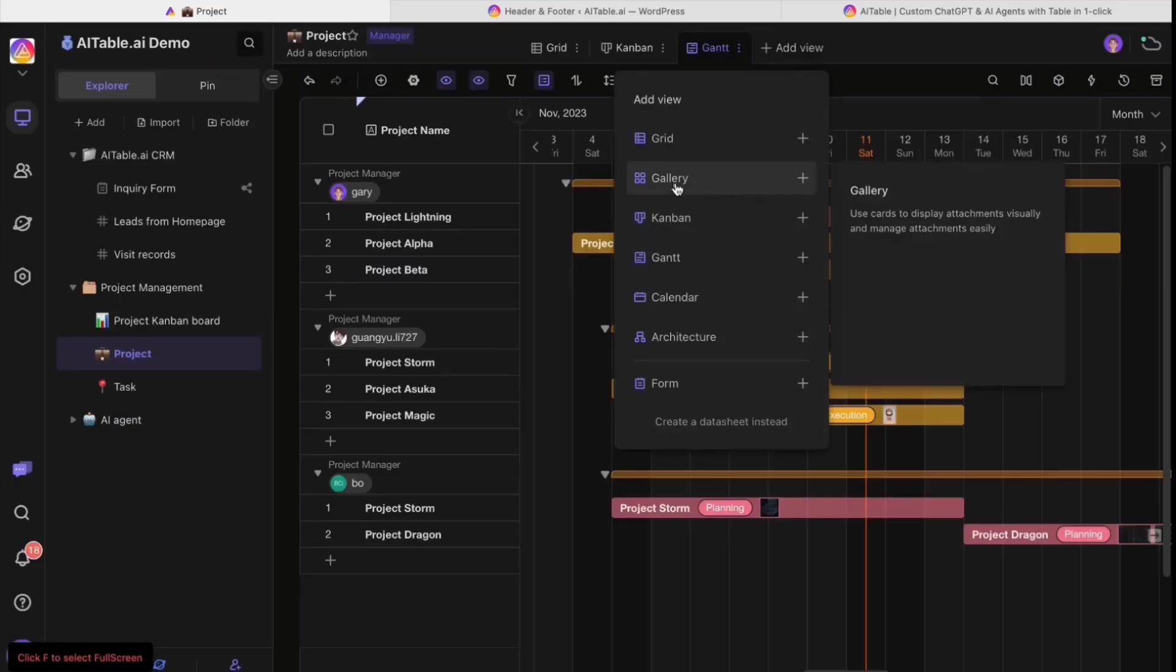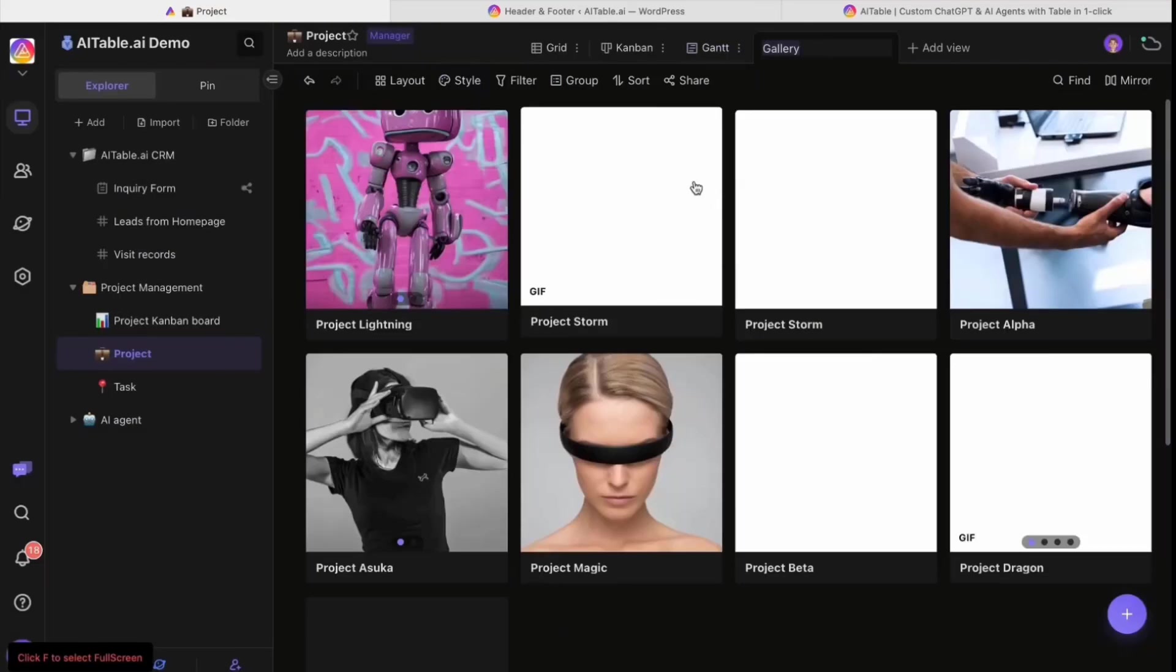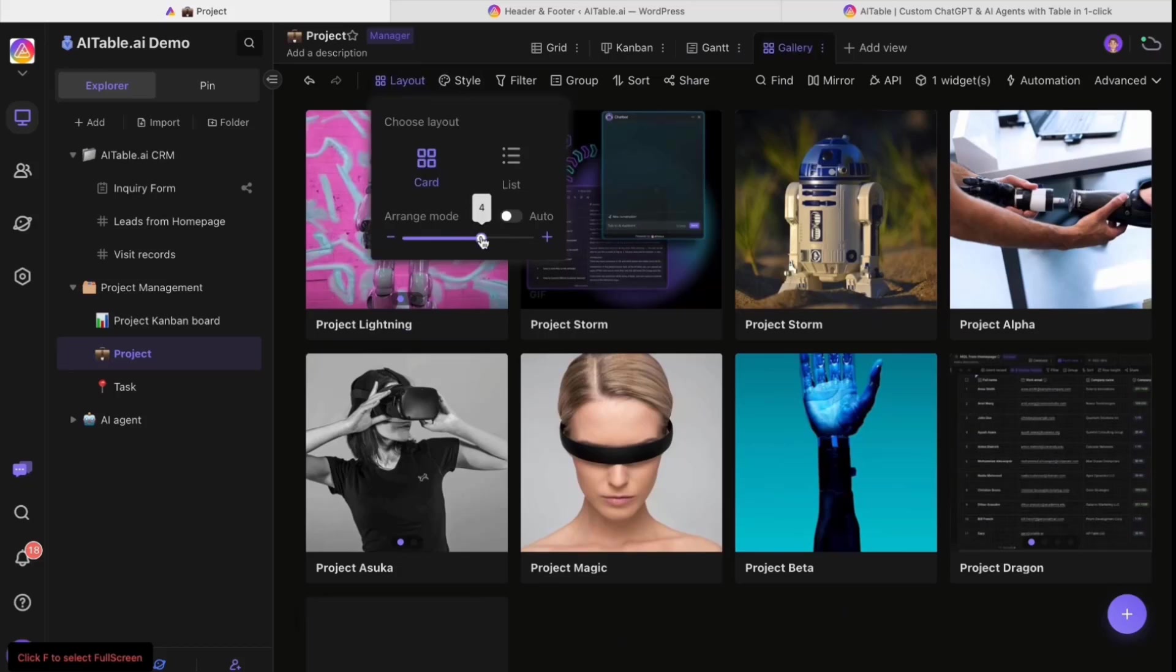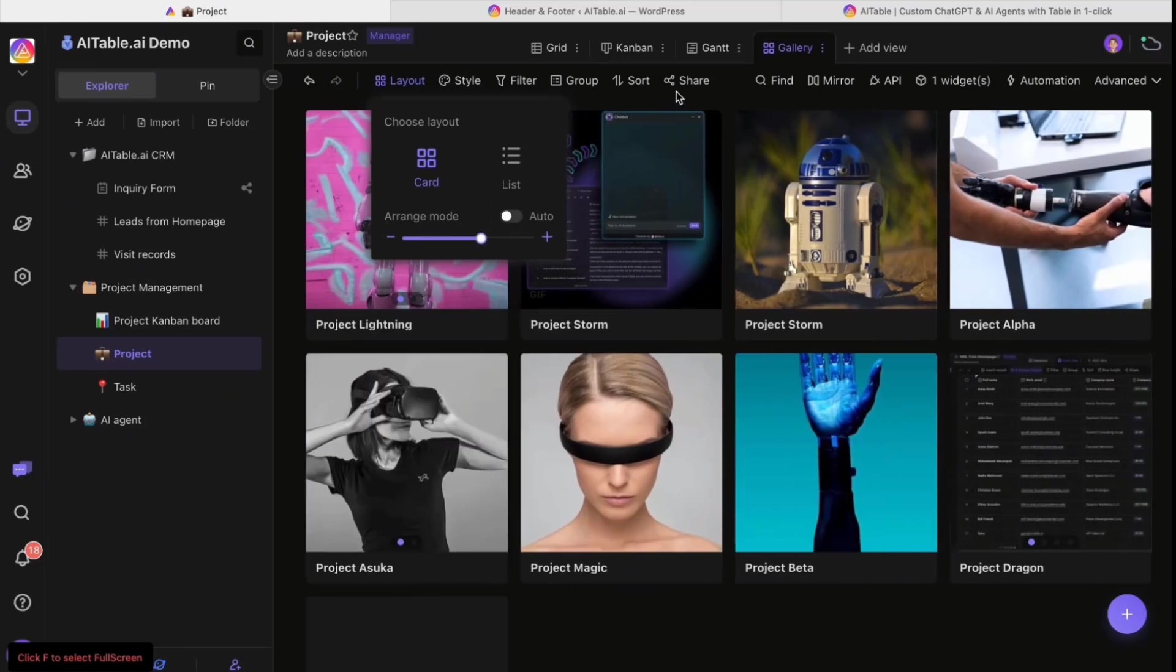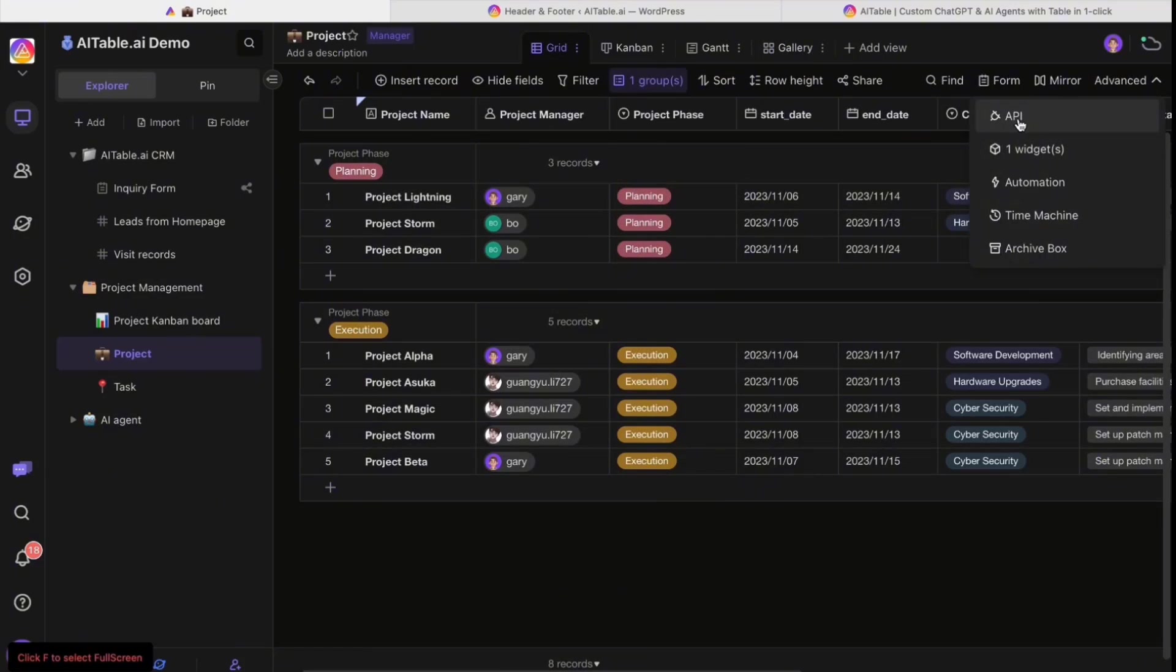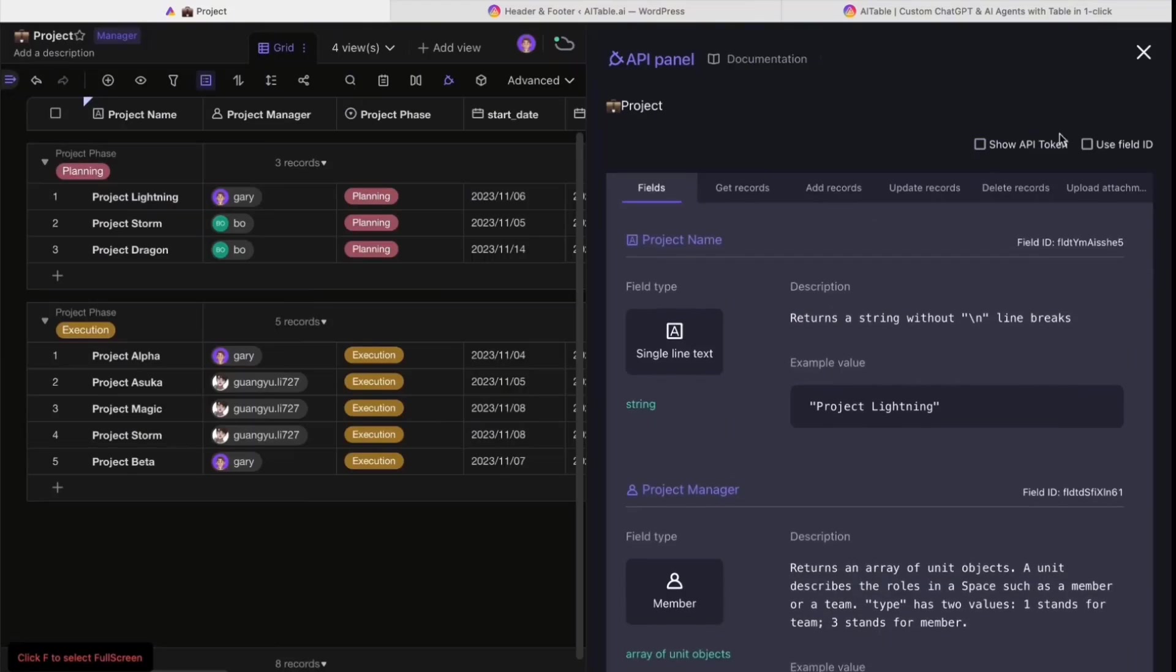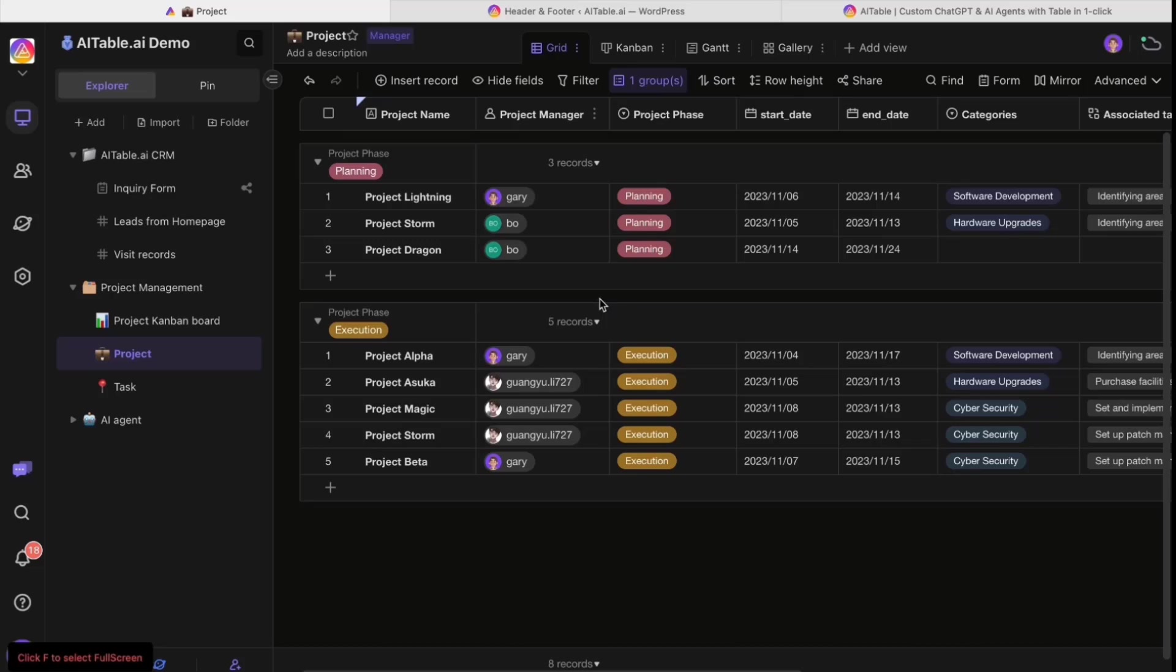You can also one-click generate the gallery to see the project assets and easily arrange the mode. It's quite smooth. You can connect to the API to make all the data connect with your other systems in your business.